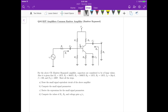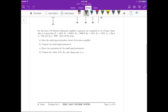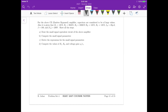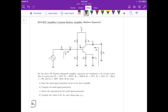For part A, let's draw the small signal equivalent circuit. Remember that for the small signal circuit, we have to short circuit the DC voltages. Then our capacitors become short circuits for high frequencies, so this one is directly connected to ground.